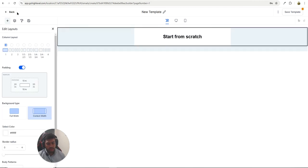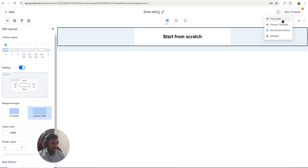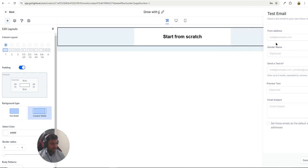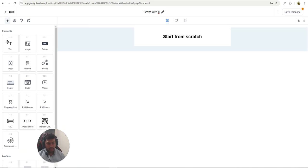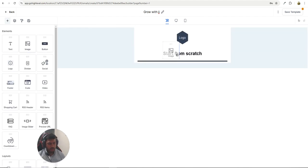Now let me go into the builder from scratch — I'll click Delete to clear it. Inside the email builder you have Add Elements on the left. It's similar to the funnels and website builder. Under Manage Elements you can save items, name them, and save templates. There's also a Test Email option where you enter the from address, sender name, send-to address, preview text, and email subject. The available elements include text, image, button, logo, and divider.